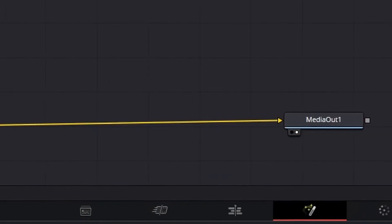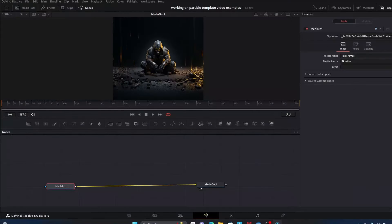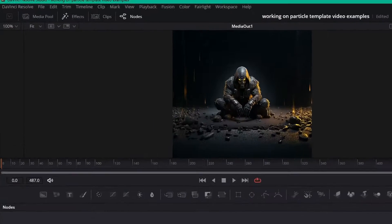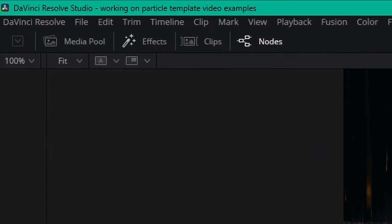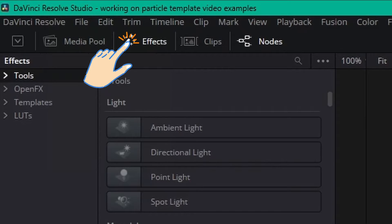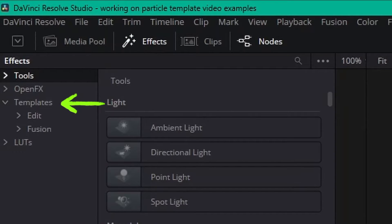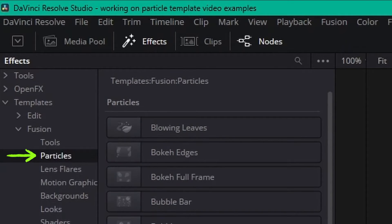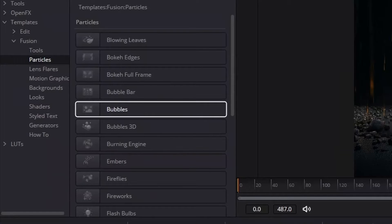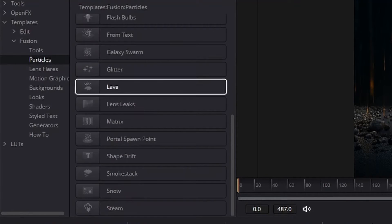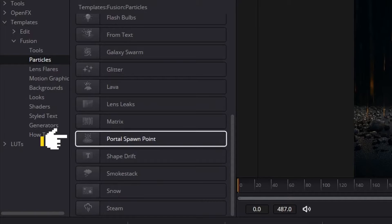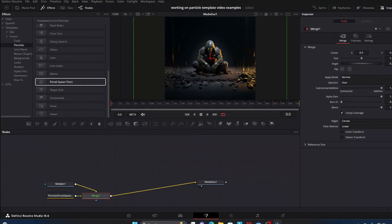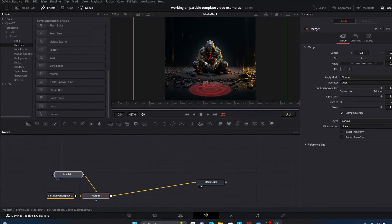What we're going to do now is go up here to the Effects tab and click that, then we're going to go down over here to Templates, click the drop down arrow for that, then Fusion, then down here to Particles. We're going to go over here in this drop down menu and go down to where it says Portal Spawn Point, and then we just simply click it.